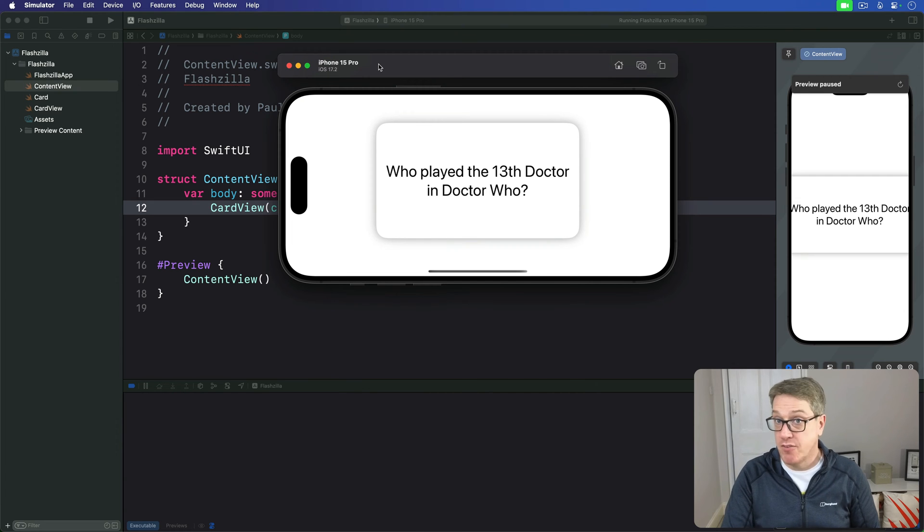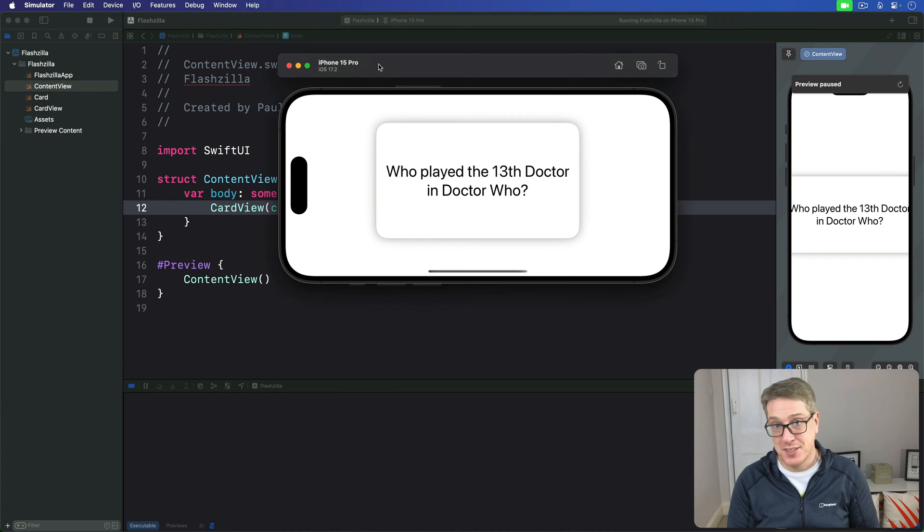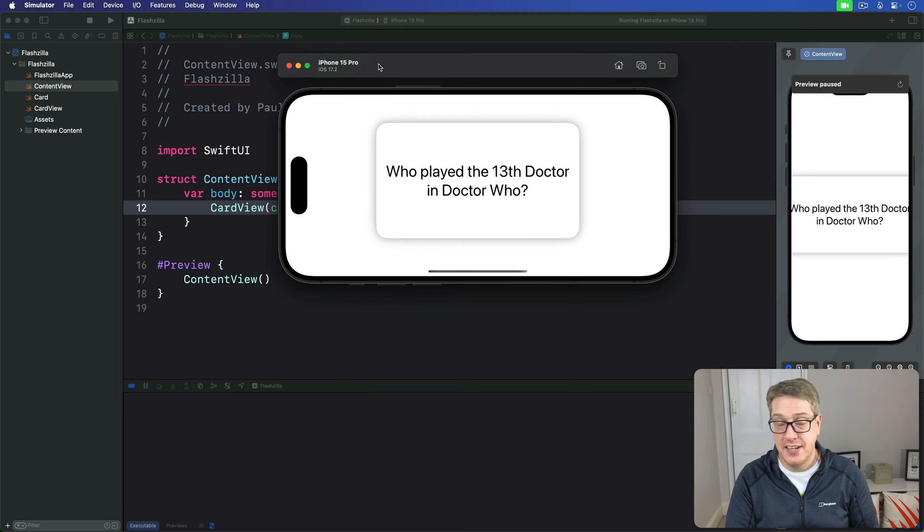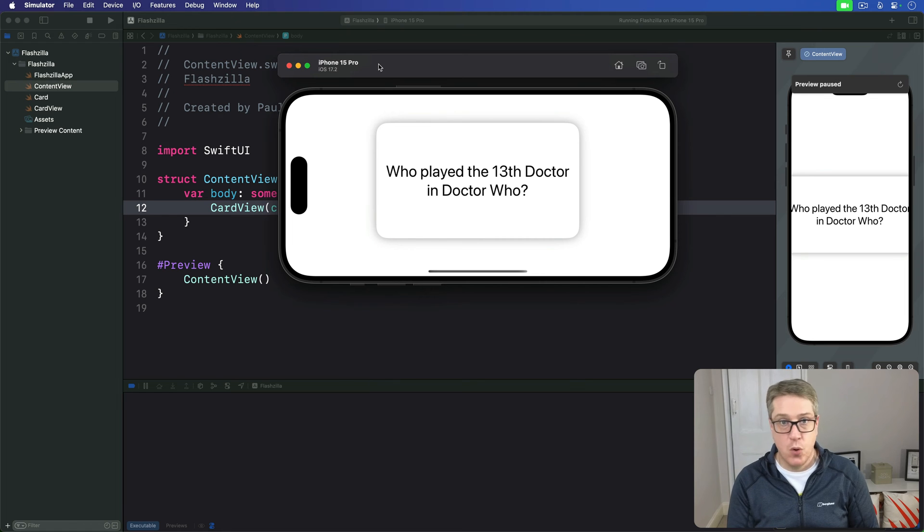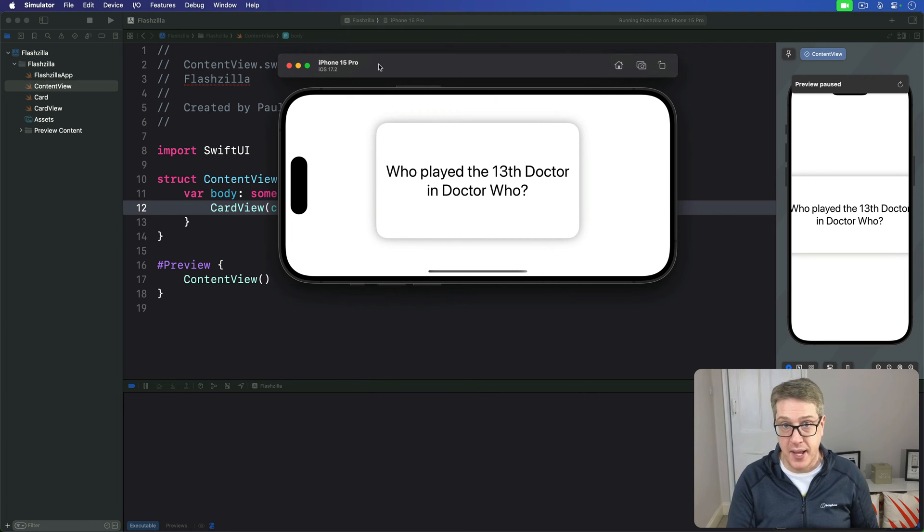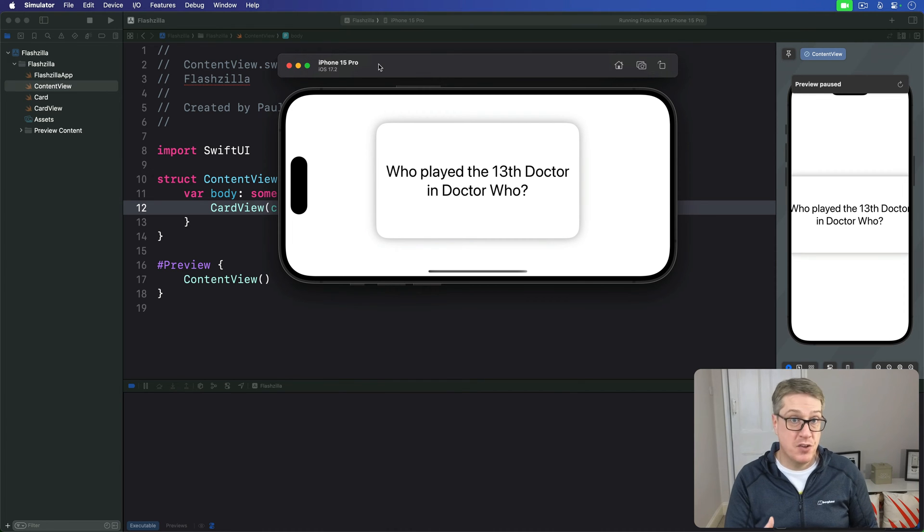Right now we have no way of adding cards, so we'll add a stack of 10 using our example card. Swift's arrays have a helpful initializer built-in called init repeating count, which takes one value and repeats it a number of times to create the array. In our case we can use that with our example card to create a simple test array.